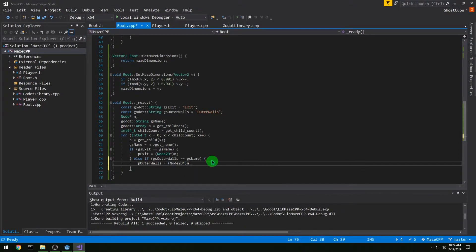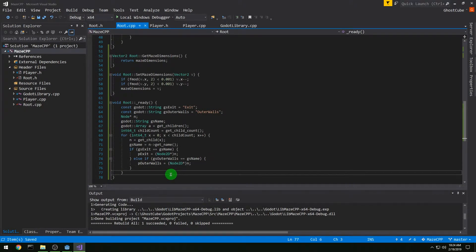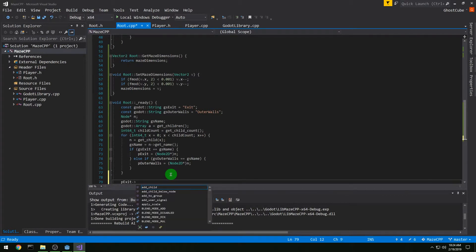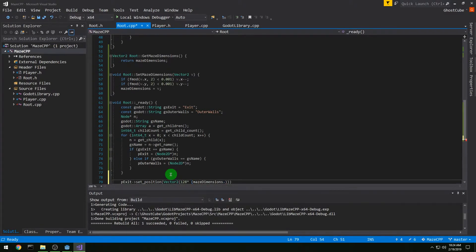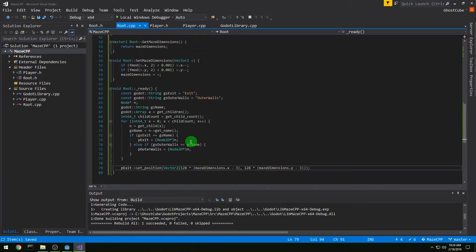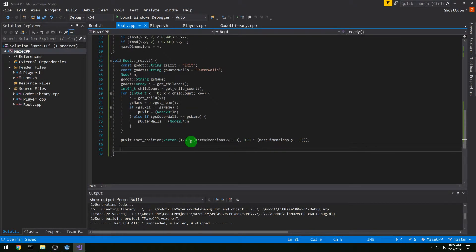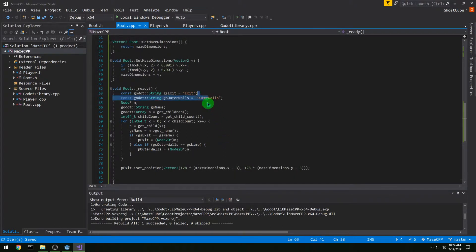Then we want to set p_exit->set_position to Vector2(128 * maze_dimensions.x - 3, 128 * maze_dimensions.y - 3). We're doing minus 3 because we are offset — our 0,0 is actually 1,1 — and we don't want the inner and outer walls included, which is why we need 3. Then we're going to copy-paste this again because we're going to be looking for north, south, east, and west walls.